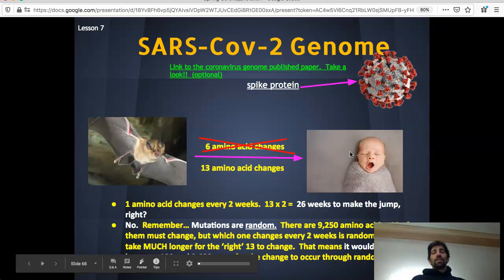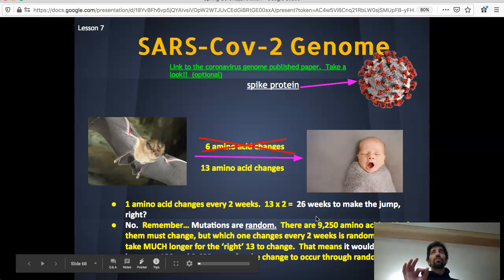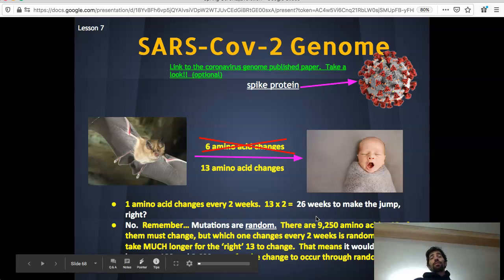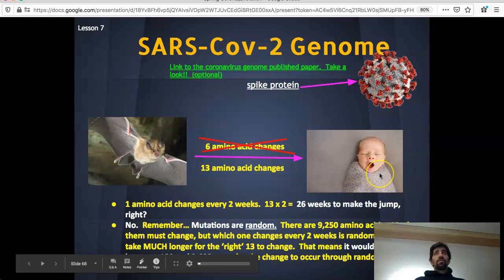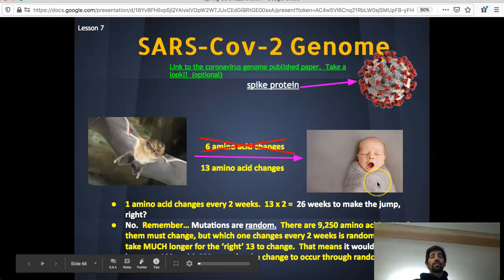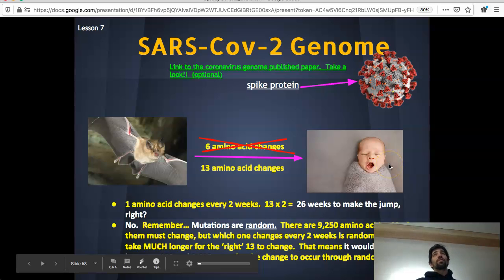26 weeks is probably not nearly enough time because mutations are random. In the SARS-CoV-2 genome there are a total of 9,250 amino acids. For it to make a jump from bats into humans, 13 of them need to change — but which 13 change, or which amino acid changes every two weeks, is totally random. So it's possible this process could take hundreds or even thousands of years.